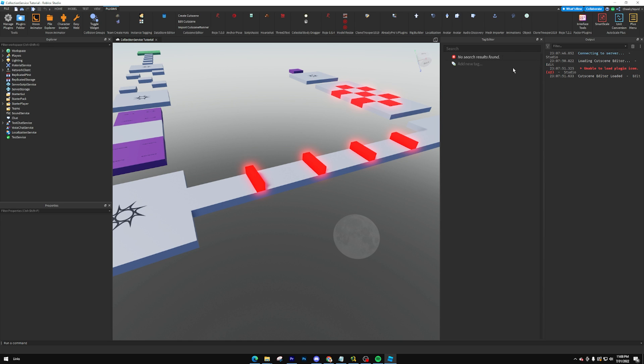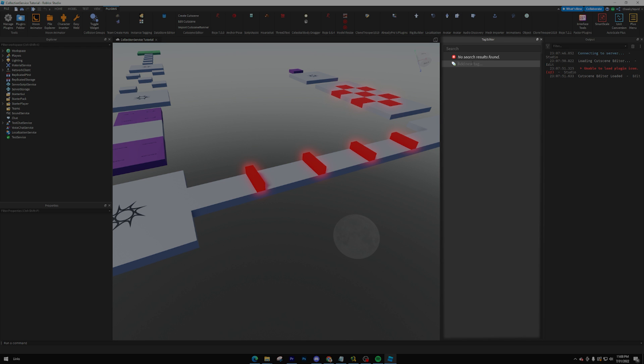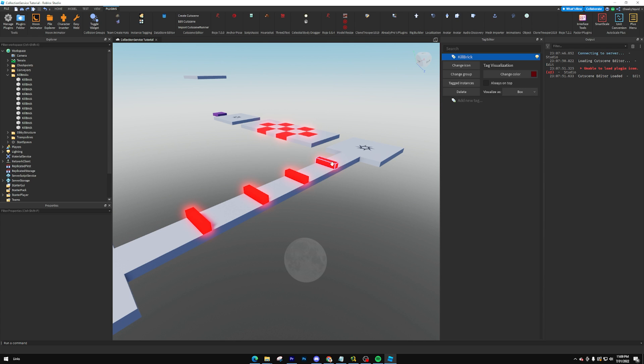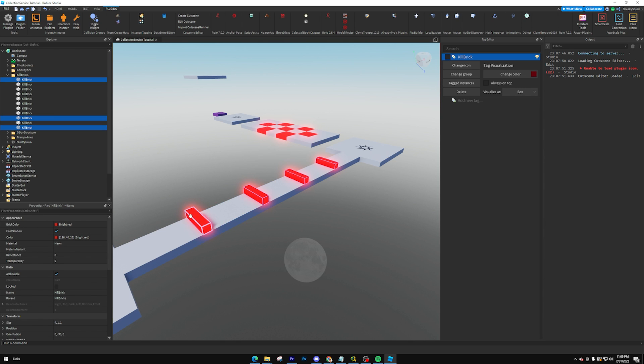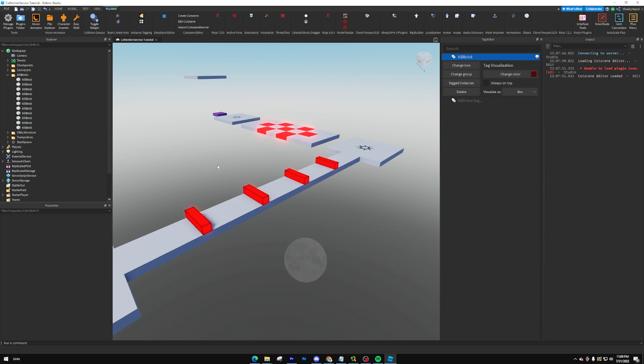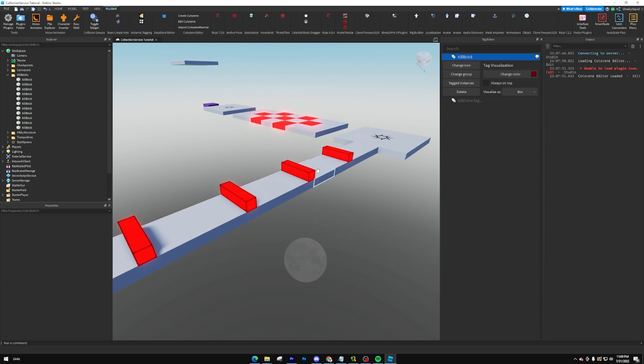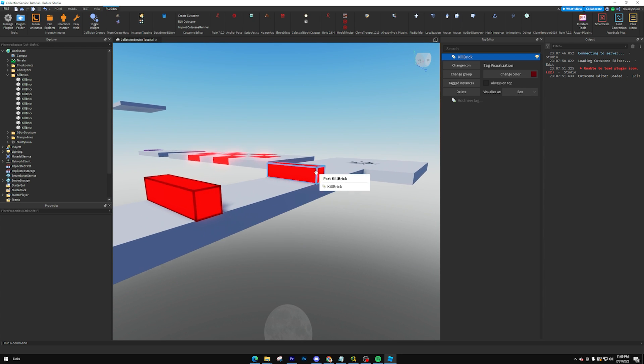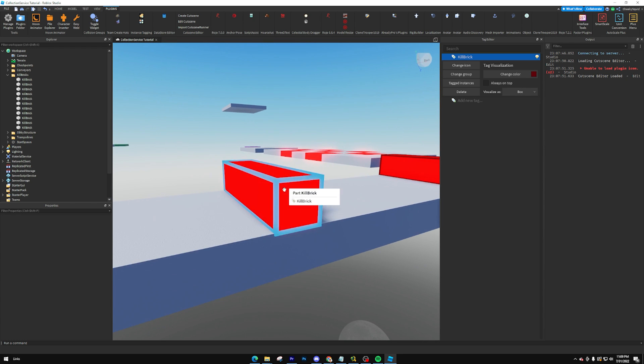So what we're going to do is go over to our Tag Editor icon. Make sure you have it open over here. Add a new tag and we're going to call it kill brick. After that, select all of the parts that you want to be kill bricks and click this box right here. Now your parts are officially tagged. They won't actually have any difference in their visuals. This is just done to make it easier for you to see what parts are tagged in the studio.